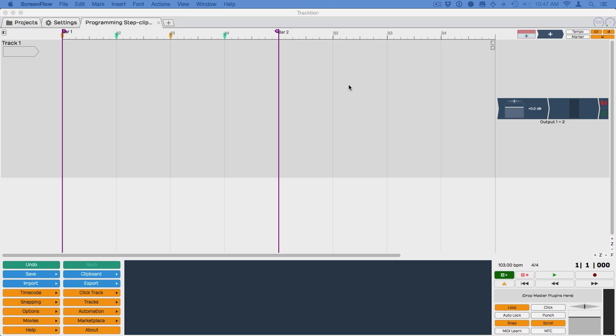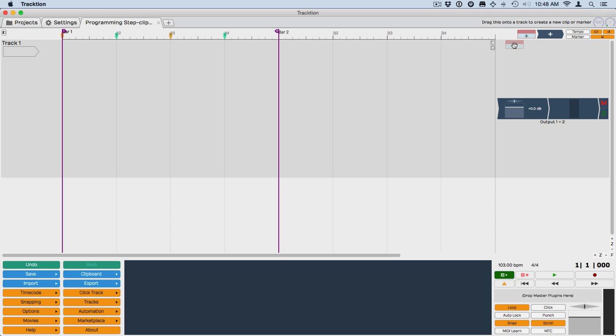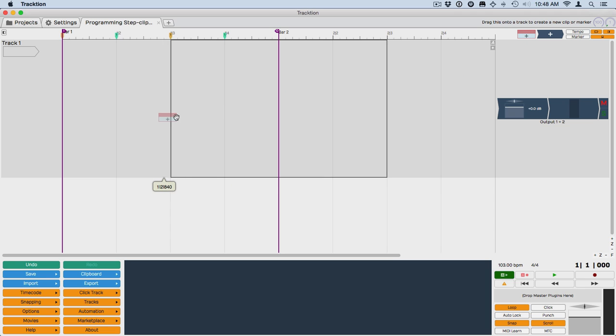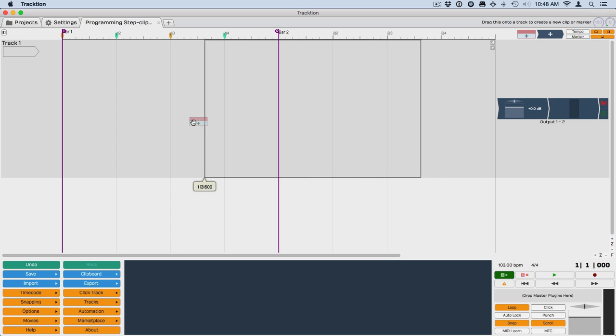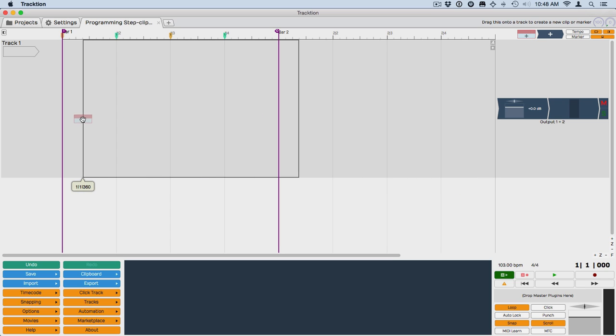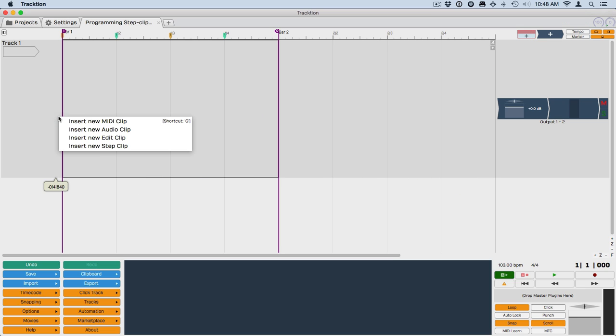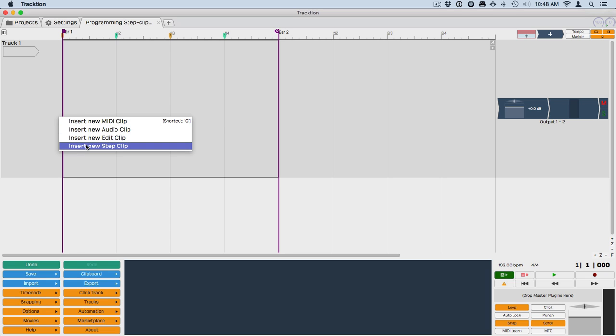To create a step clip, which is a great way to use an inline step sequencer for programming beats, synth lines, bass lines, or anything else you'd like, you drag the clip object into a track and drop it. When you see this list, select Insert New Step Clip.